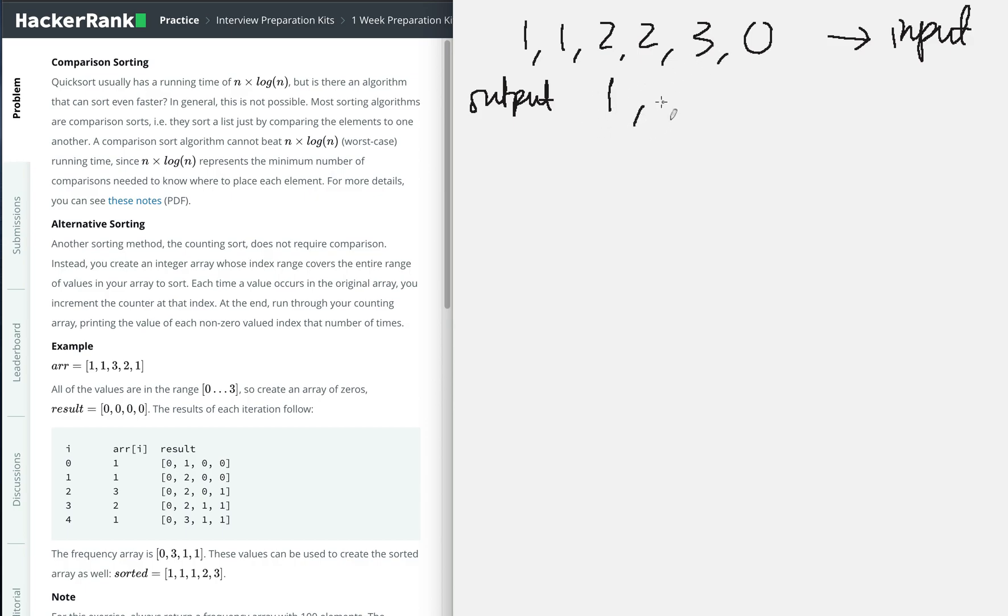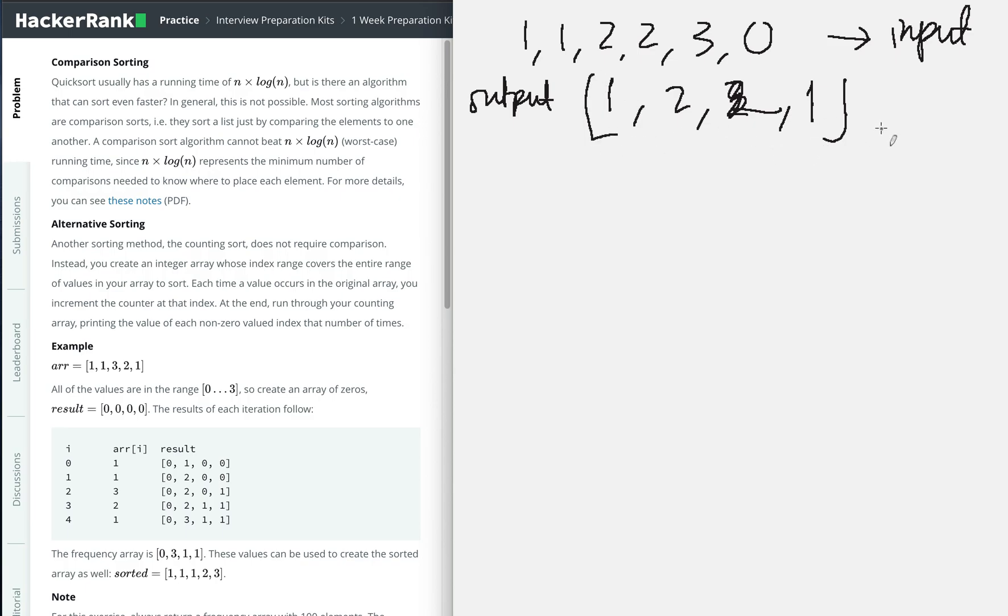The output will be: how many zeros? One. How many ones? Two. How many twos? Two. How many threes? One. So 1, 2, 2, 1. This is our output, our frequency array that counts the occurrence of the integers.